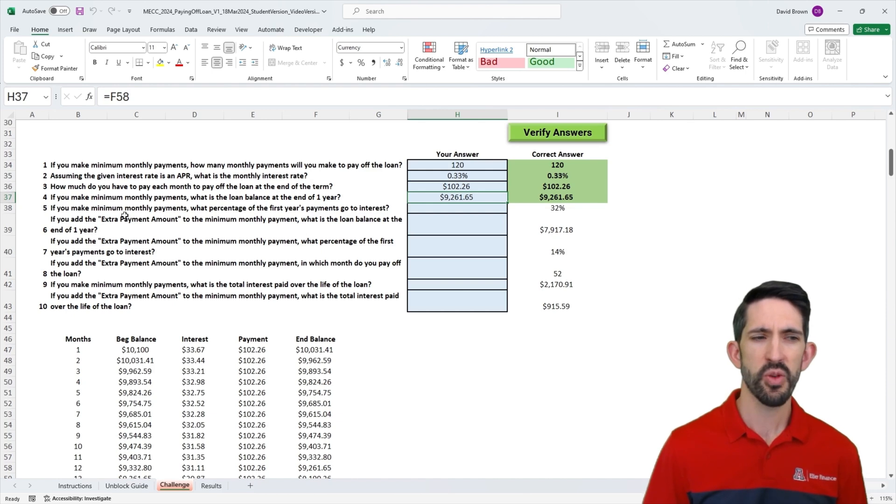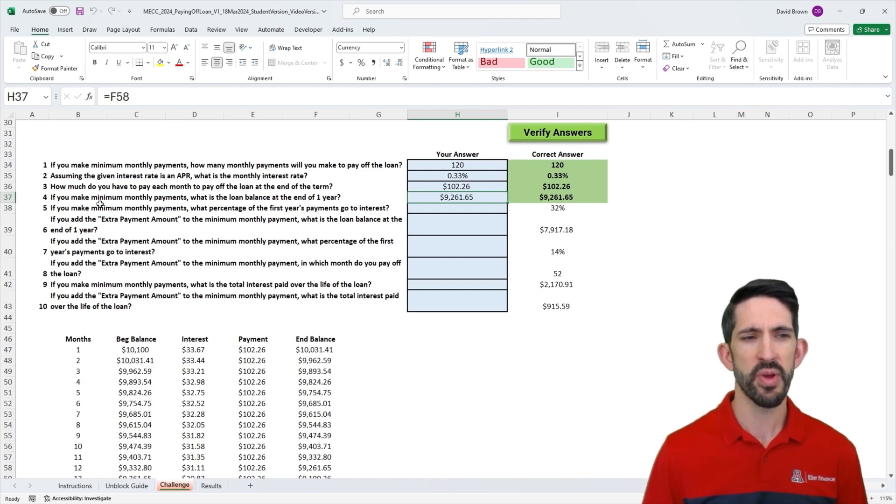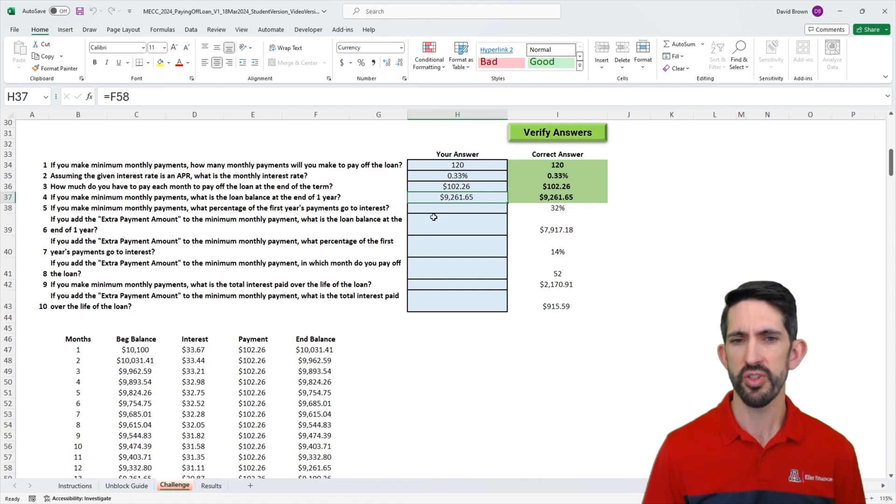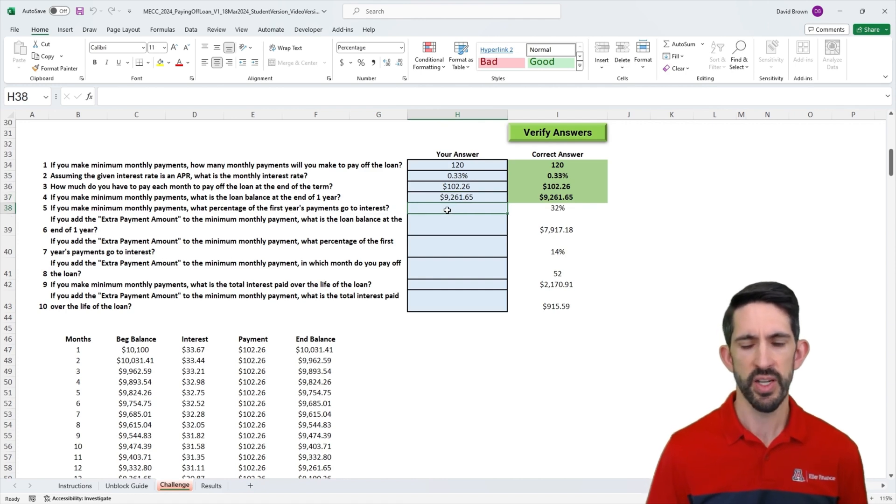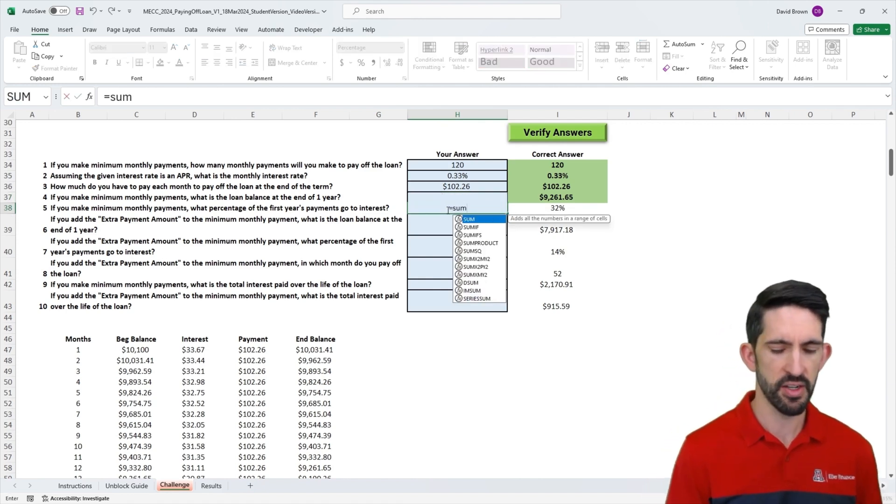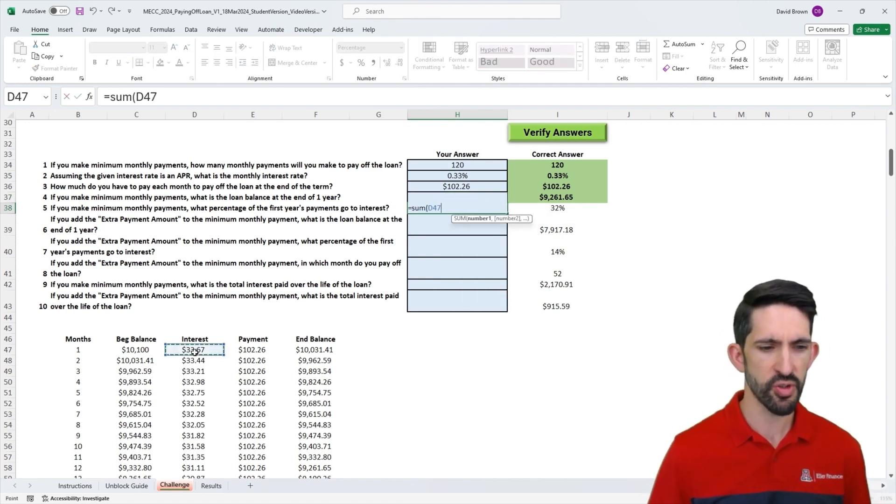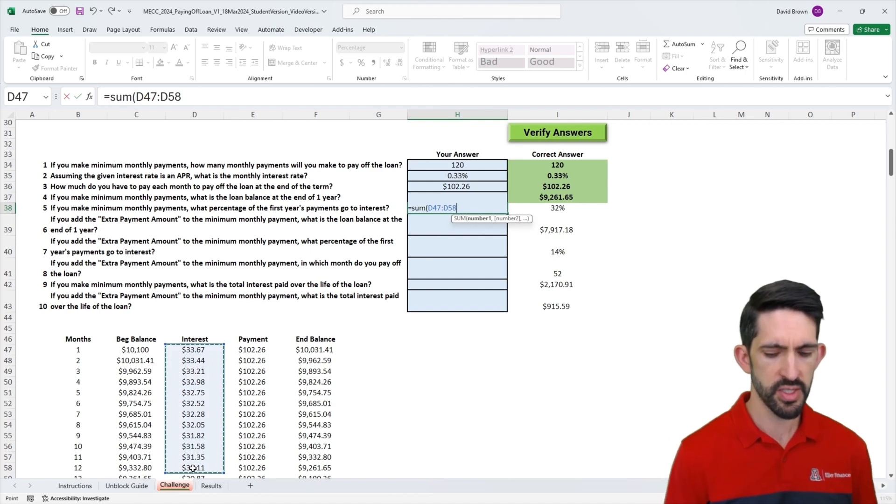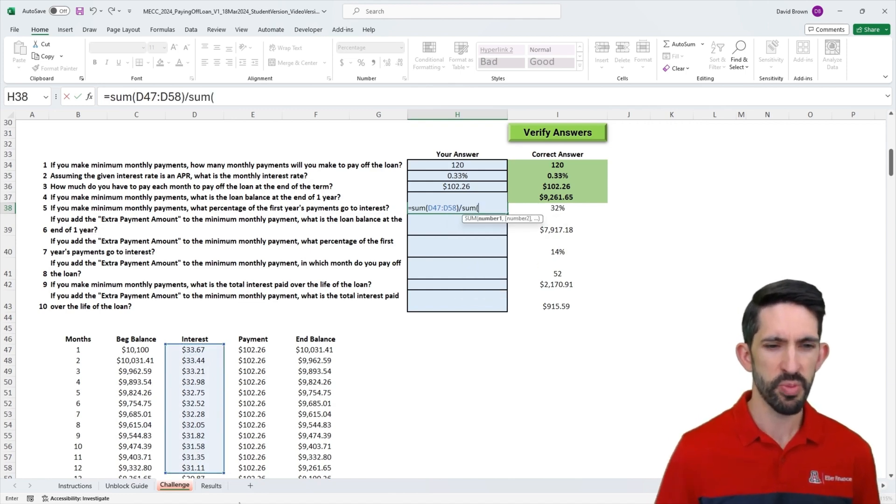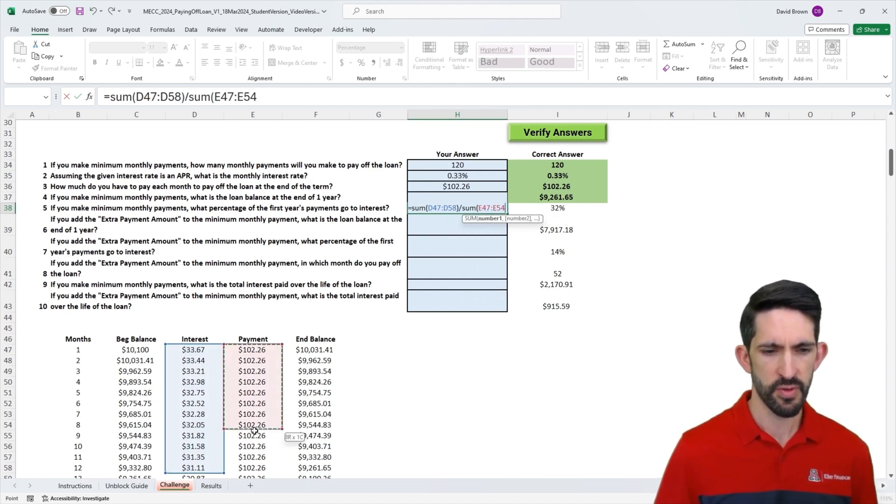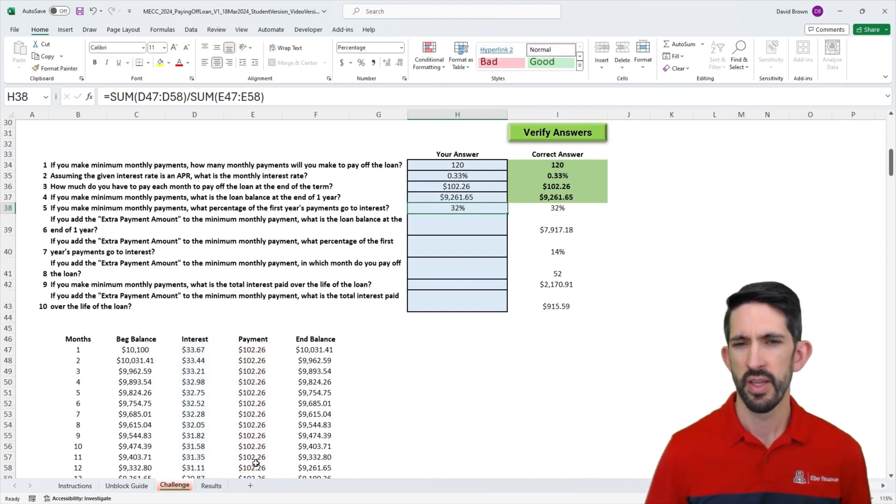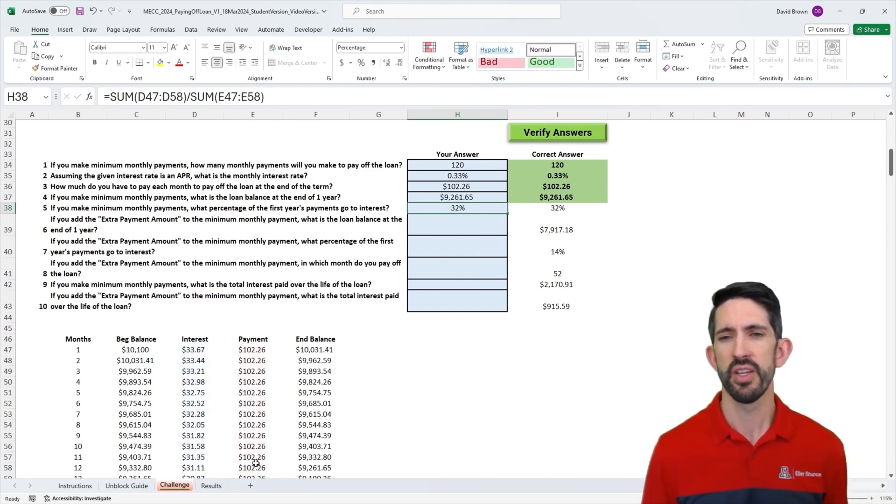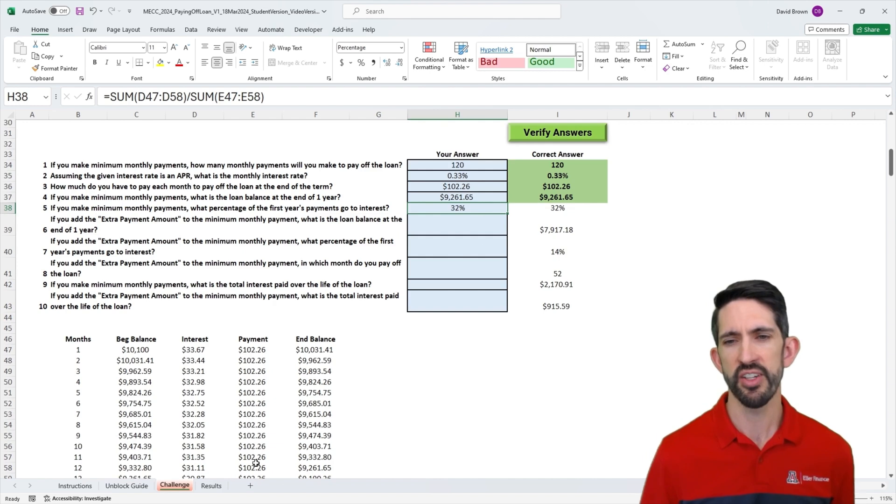The next question asks, if you make minimum payments, what percentage of the first year's payments go to interest? Let's add up our interest for the first 12 months, divide by our total payments for the first 12 months, and we see 32% of our payments went to paying interest.